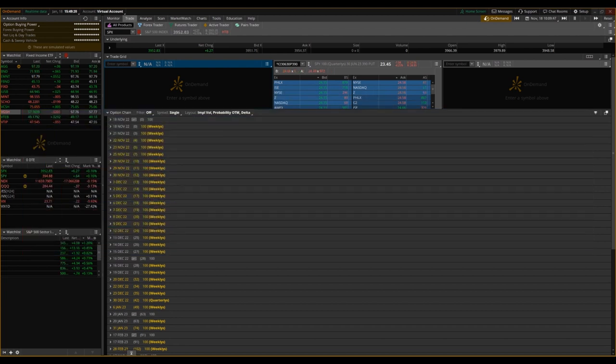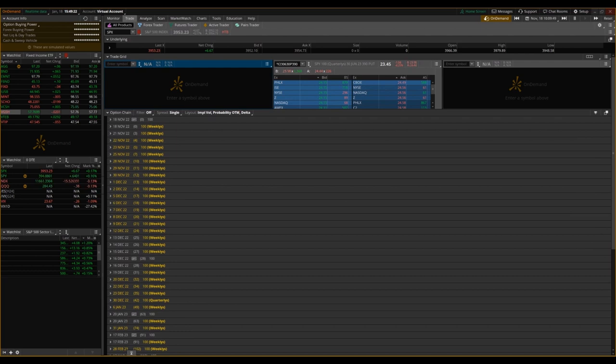In previous videos, we've talked about some of the other factors that are going to influence option pricing: intrinsic value, extrinsic value, time to expiration, and volatility.